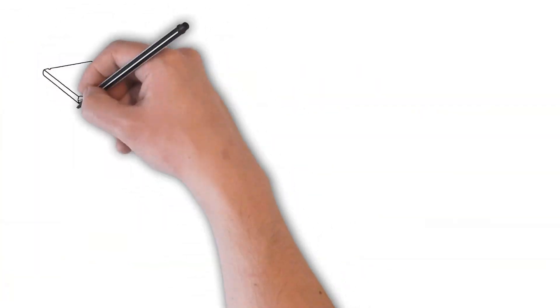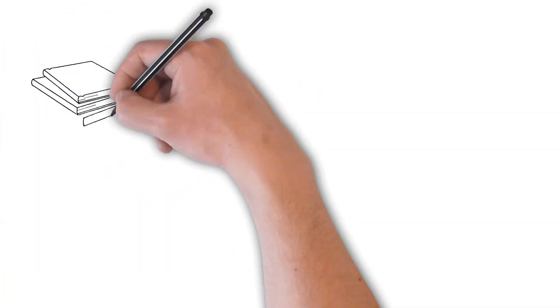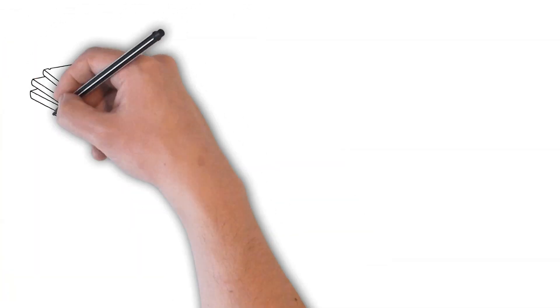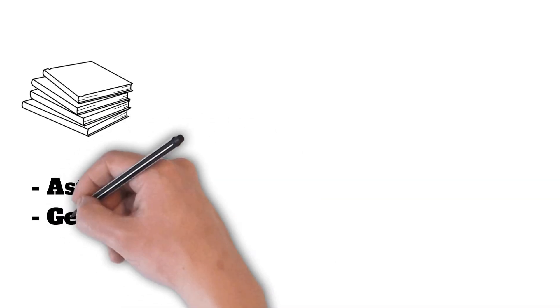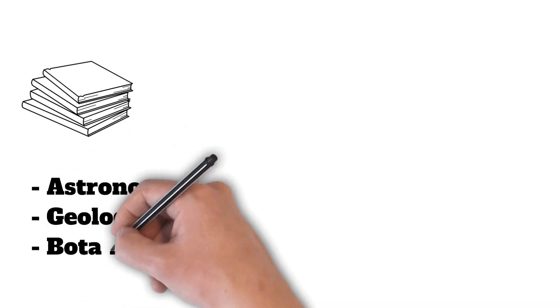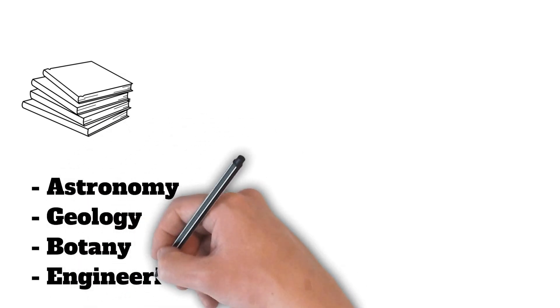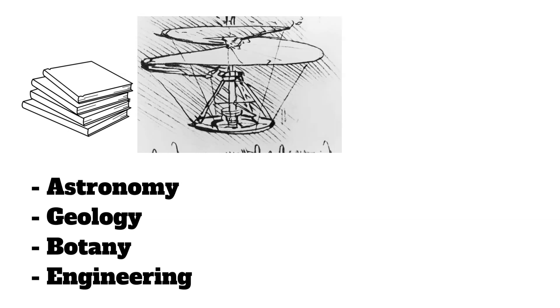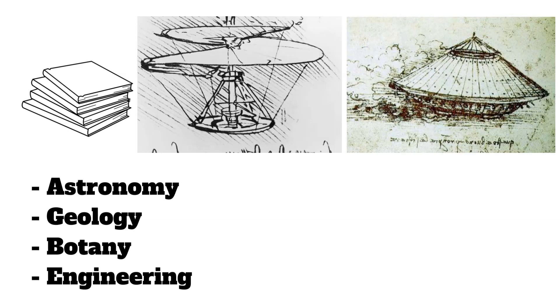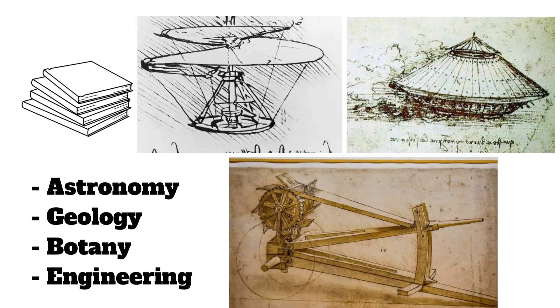His notebooks are filled with observations on subjects ranging from astronomy and geology to botany and engineering. Da Vinci's sketches and designs for inventions, such as flying machines, armored vehicles, and hydraulic systems, showcased his visionary thinking.